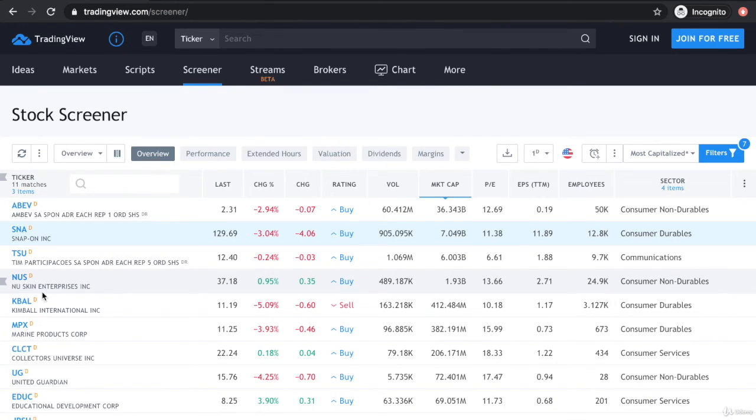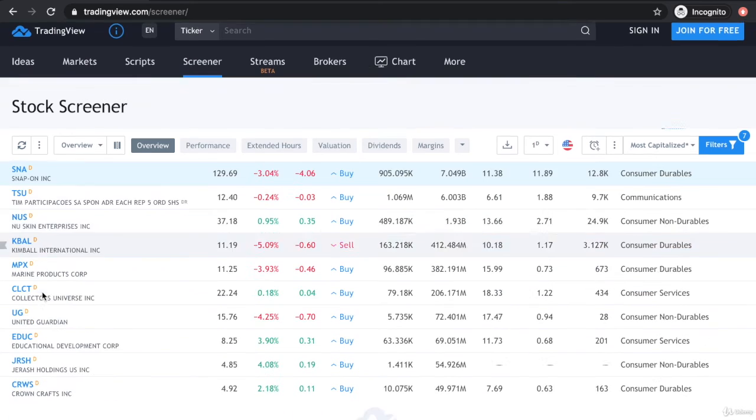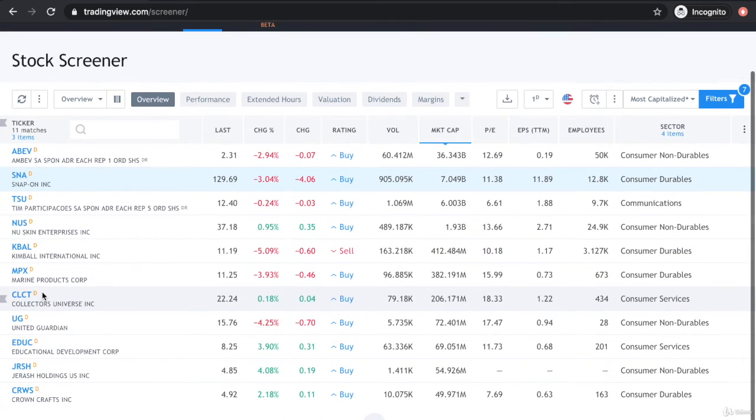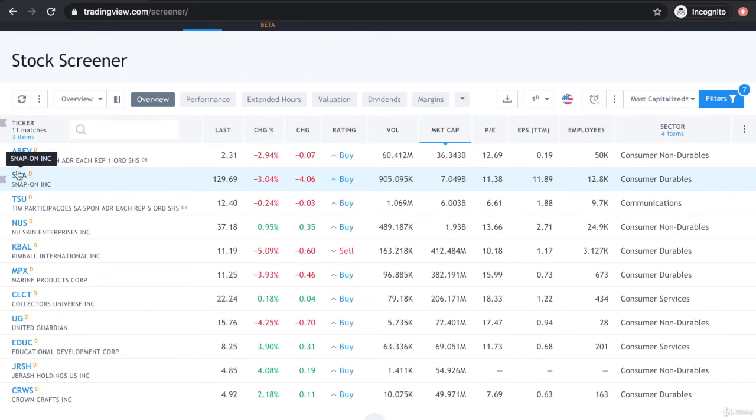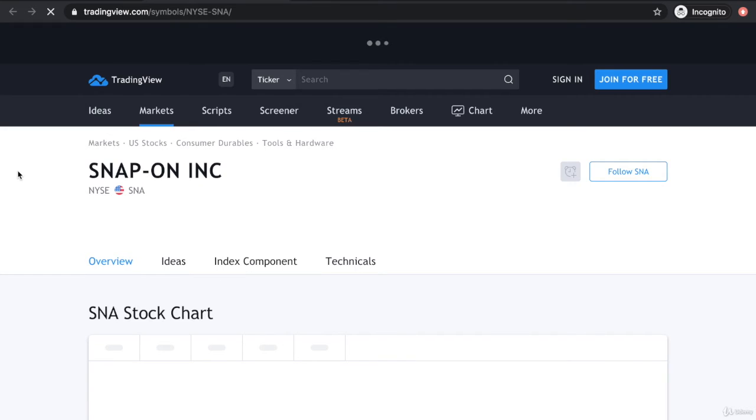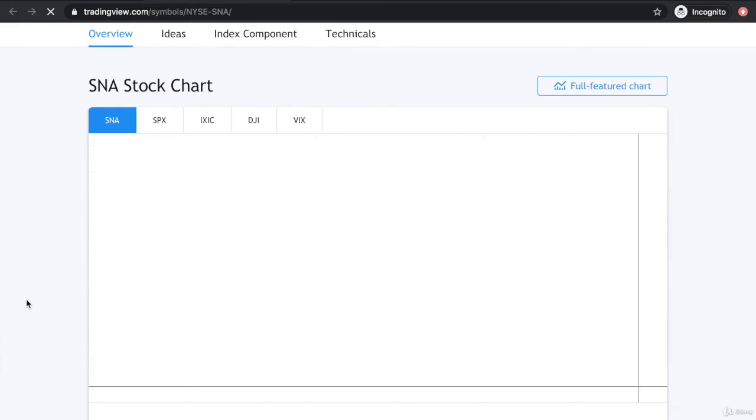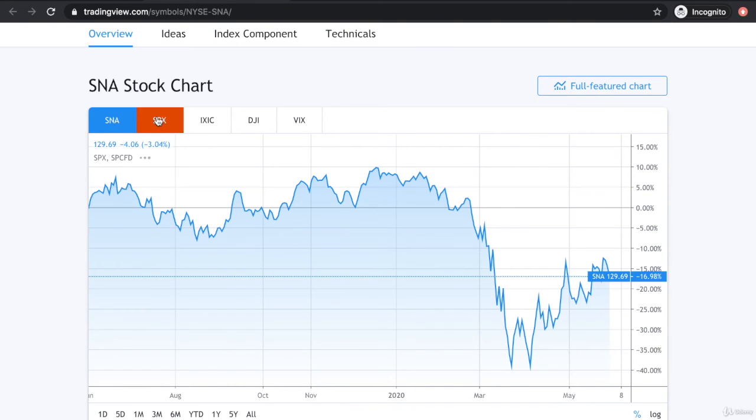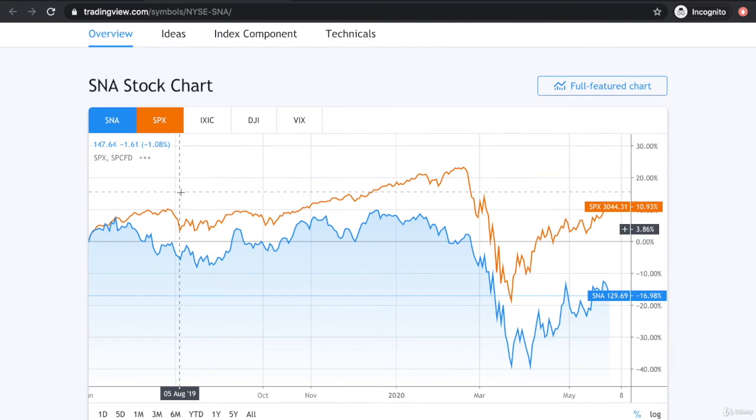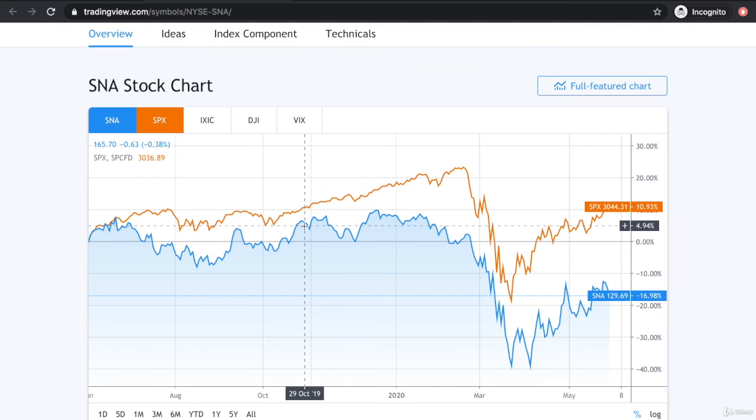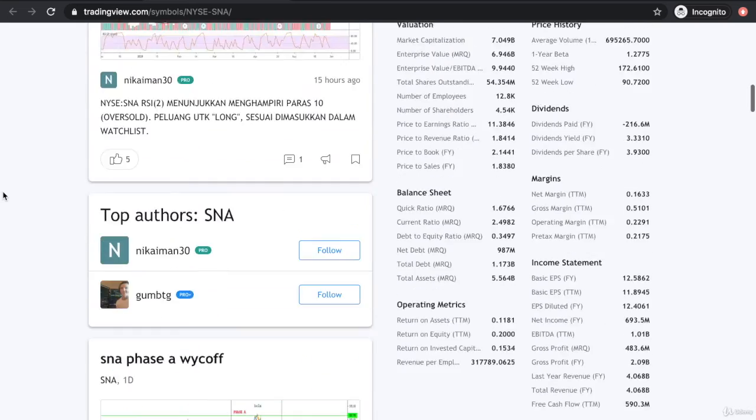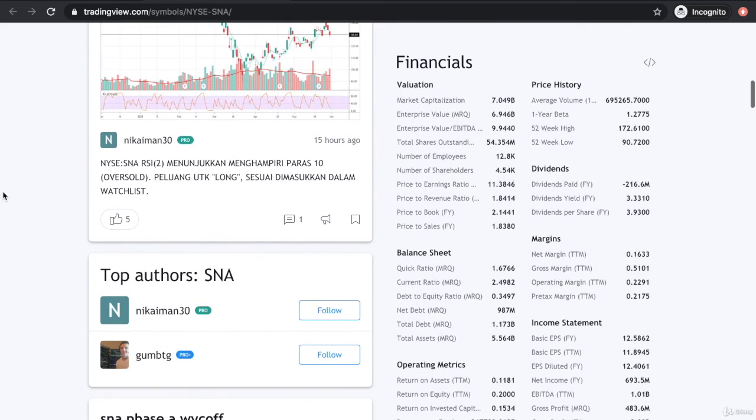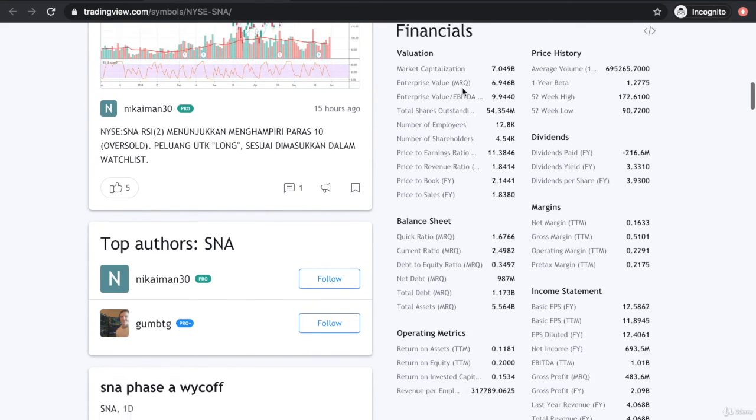We have 11 matches here. Let's say for instance we click on Snap On Incorporated. It brings you to a separate page that shows you the stock chart of Snap On Incorporated. You can select whether it's a one-month view, three months view, six months view, and compare it to the S&P 500 index - how is it performing relative to it.